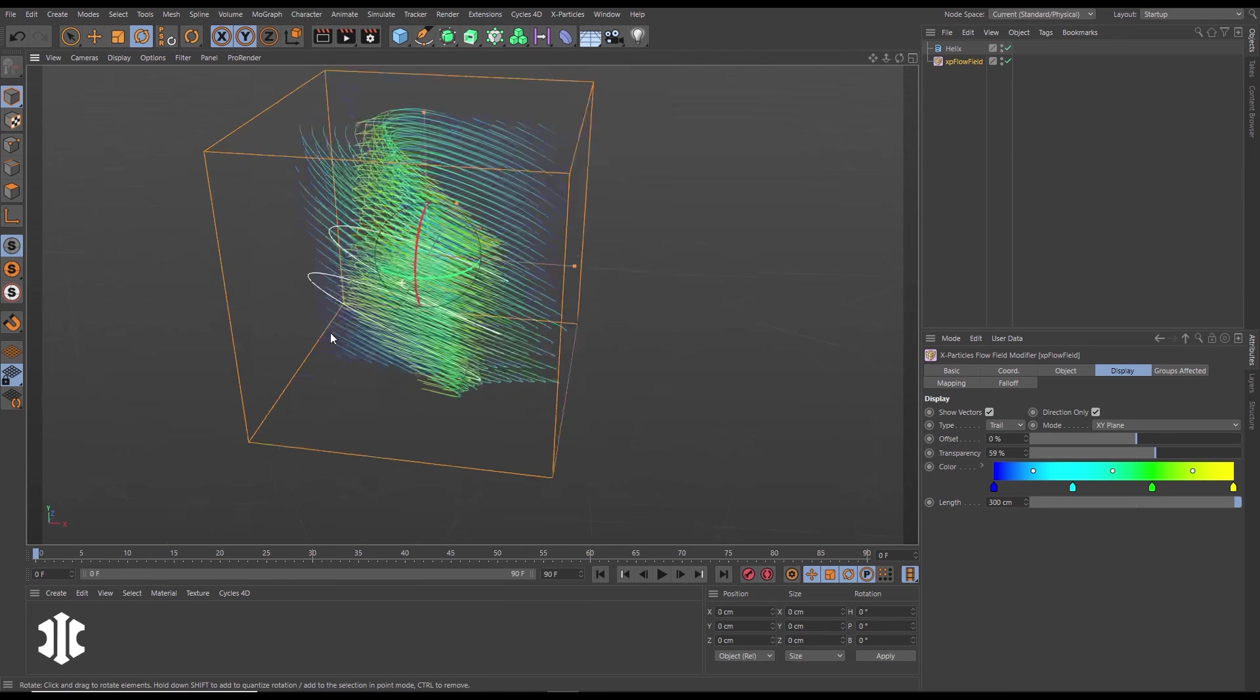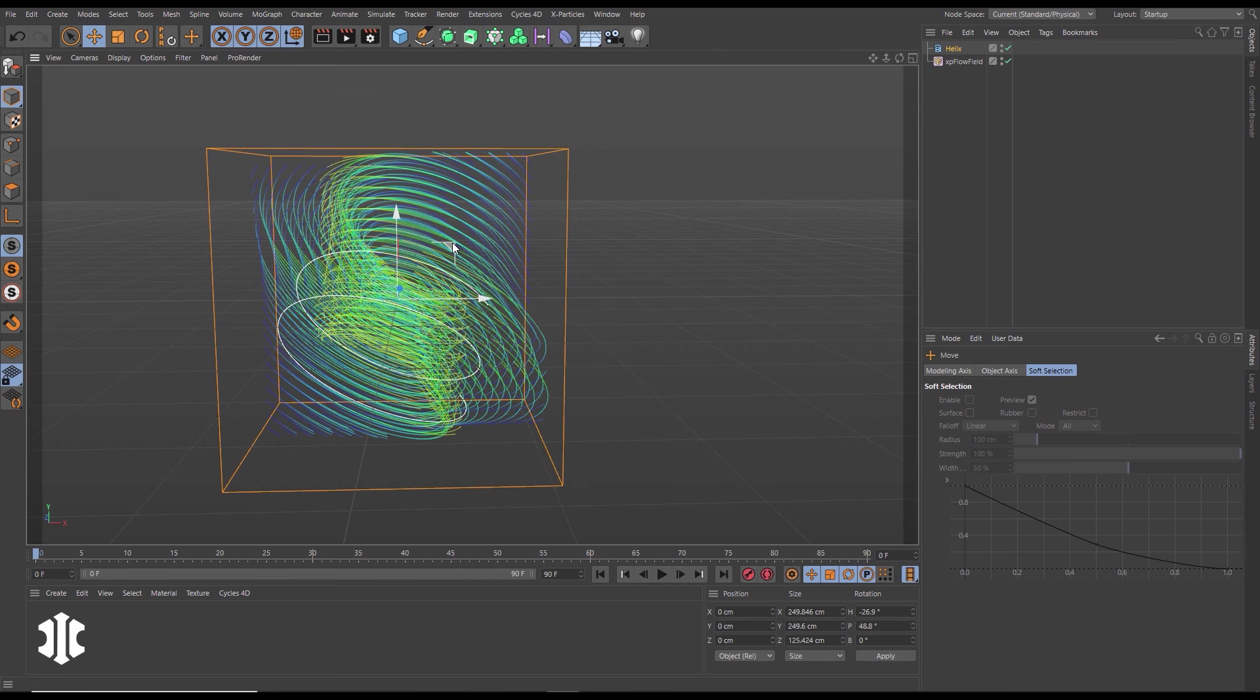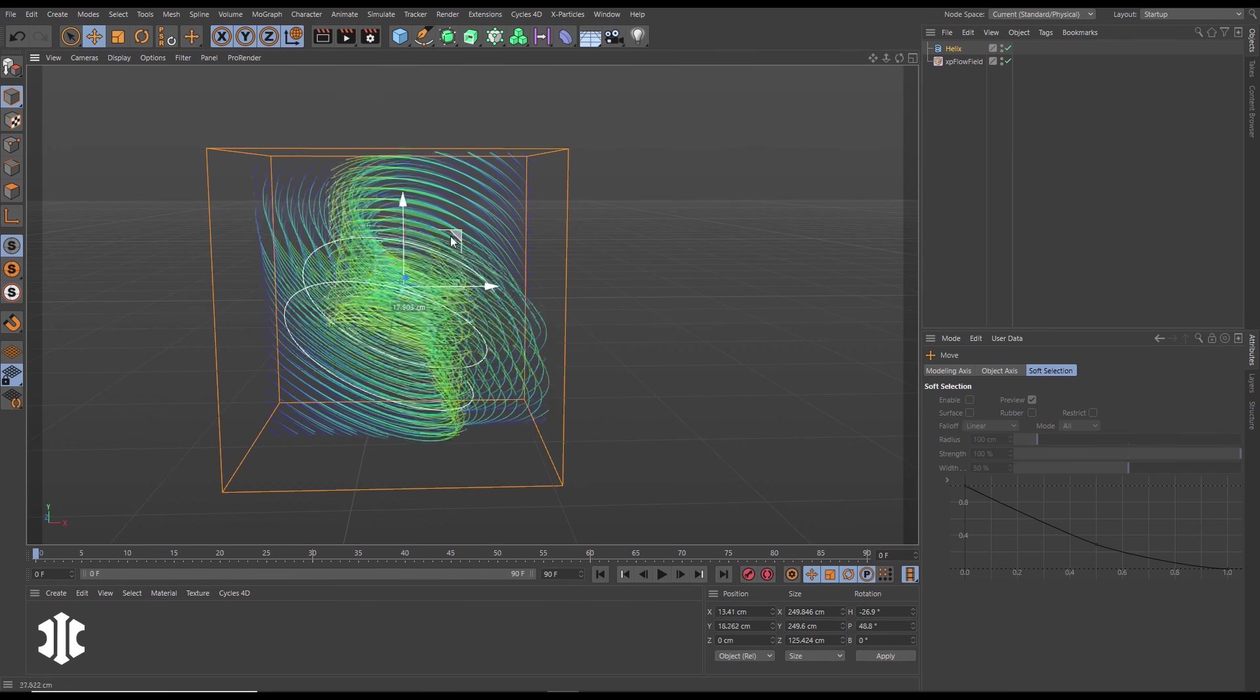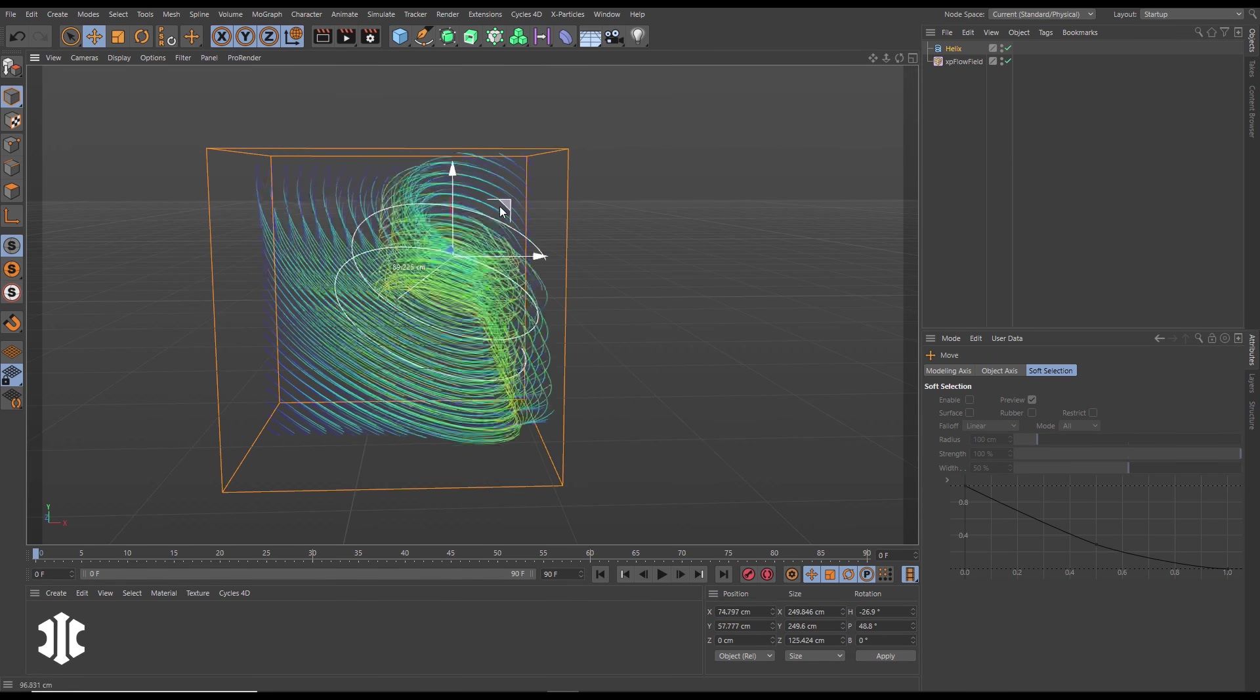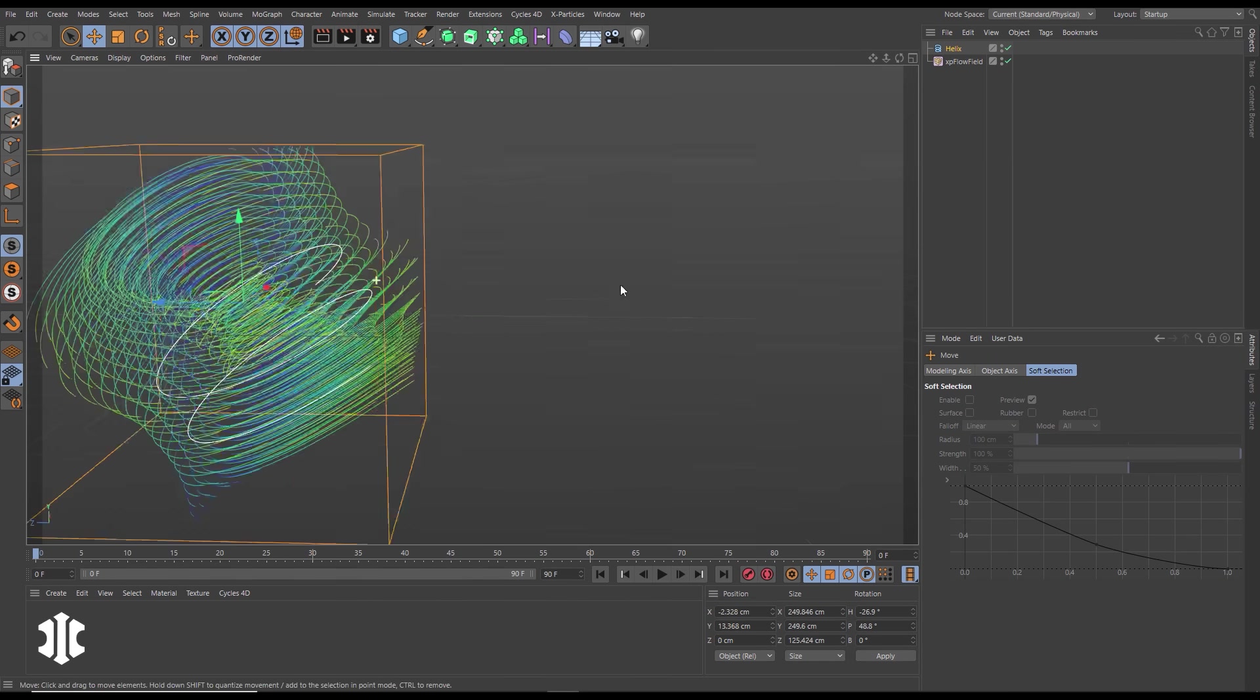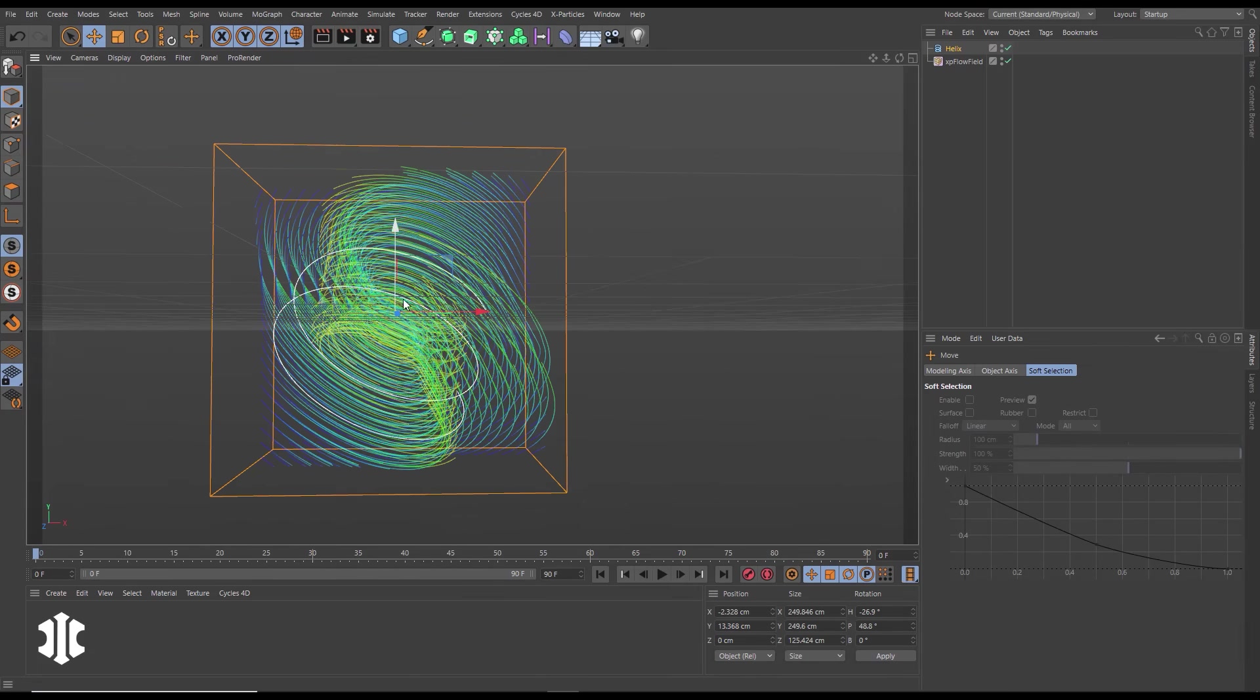We increase the length of those trails, reduce the transparency. We can transform, rotate and our trails will update in real time.